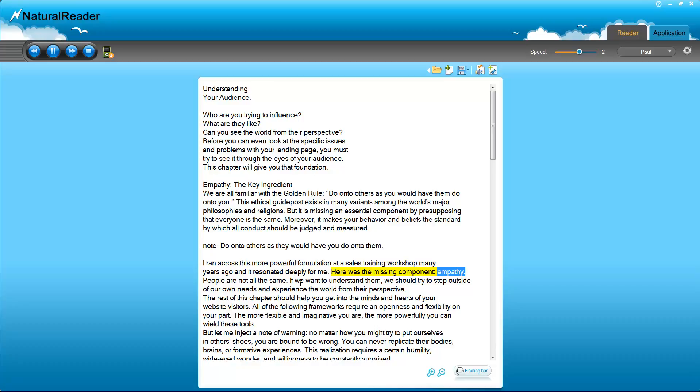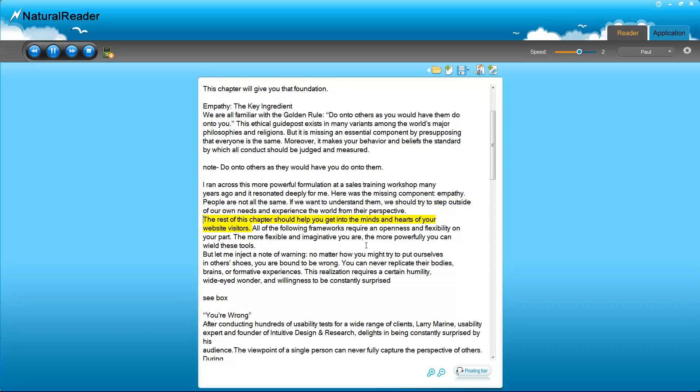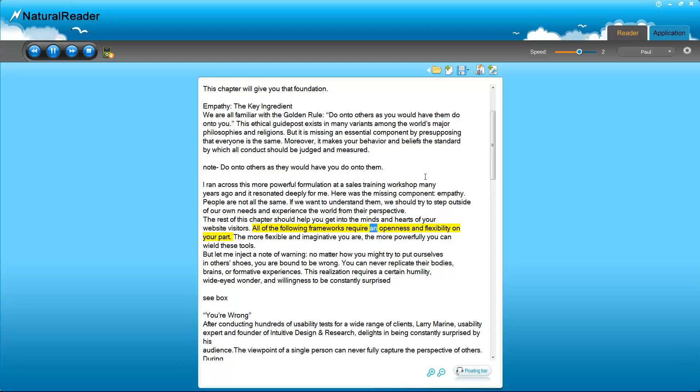I ran across this more powerful formulation at a sales training workshop many years ago and it resonated deeply for me. Here was the missing component: empathy. People are not all the same. If we want to understand them, we should try to step outside of our own needs and experience the world from their perspective. The rest of this chapter should help you get into the minds and hearts of your website visitors. All of the following frameworks require an openness and flexibility on your part. The more flexible and imaginative you are, the more powerfully you can wield these tools.